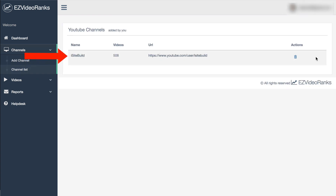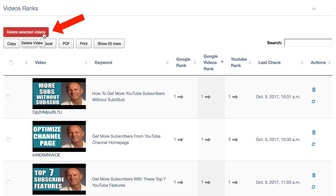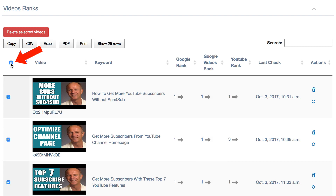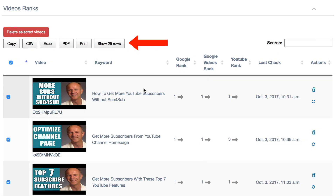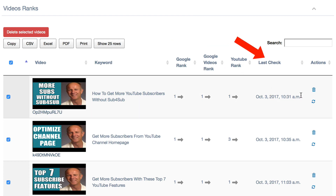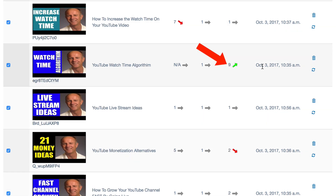Here's my channel, the number of videos, the channel URL, and I can delete it with the trash icon. If I click on my channel name, I can delete selected videos. I can check a box, copy all the videos, create a CSV file, Excel file, PDF file, print them, and show rows 25, 50, 100, or show all. This shows the Google rank, Google Videos rank, YouTube rank, and when it was last checked. I can delete a video or refresh it. Red arrows show that the rank went down since the last scan; the green arrow shows that the rank improved since the last scan.